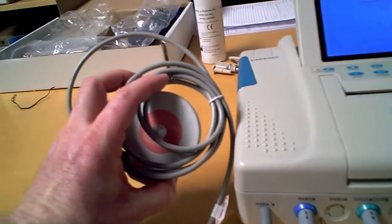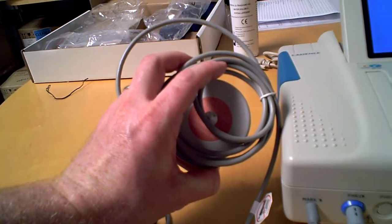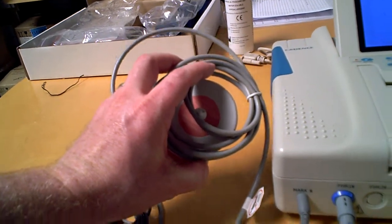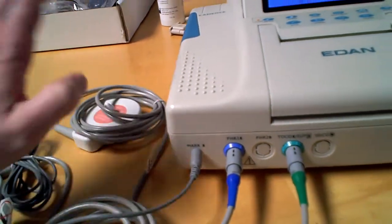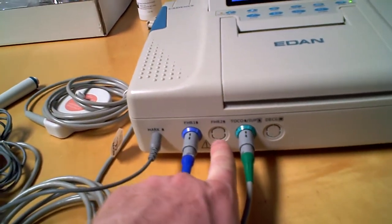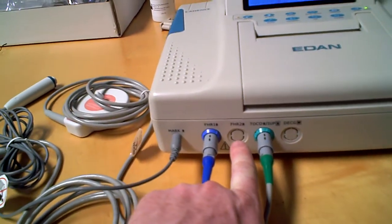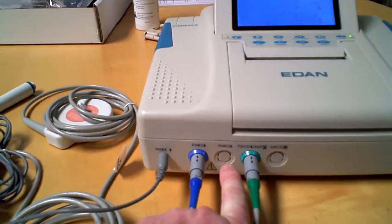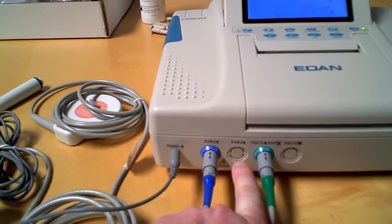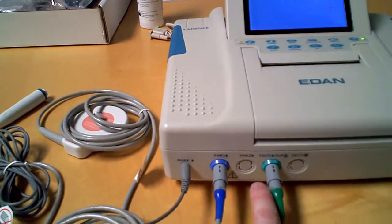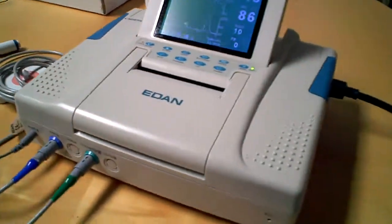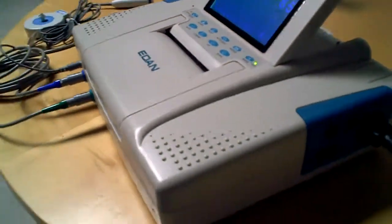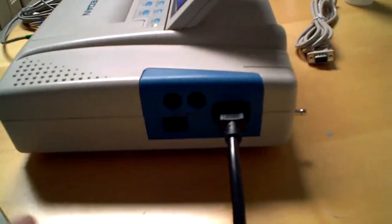And then the second fetal heart rate is an option you can pull out, but obviously we're just in demo mode right now. Coming over to the side, you have the power button connector for the power.